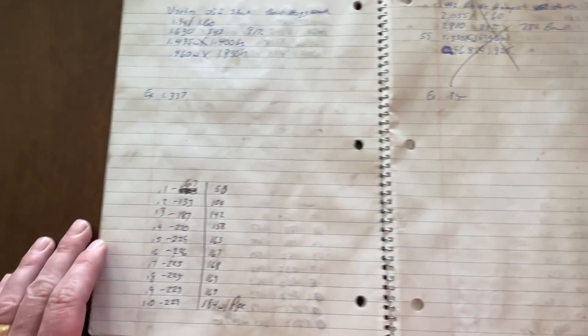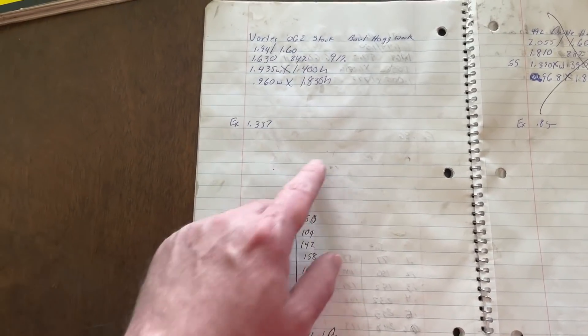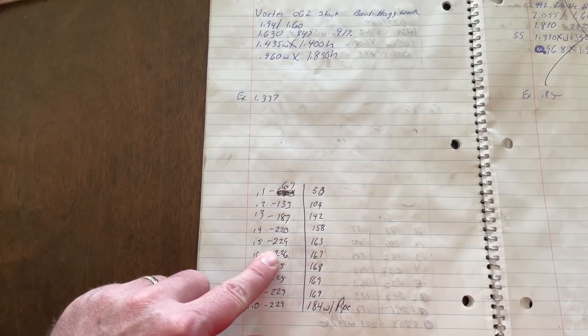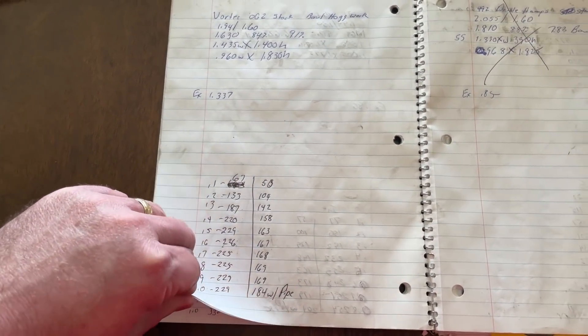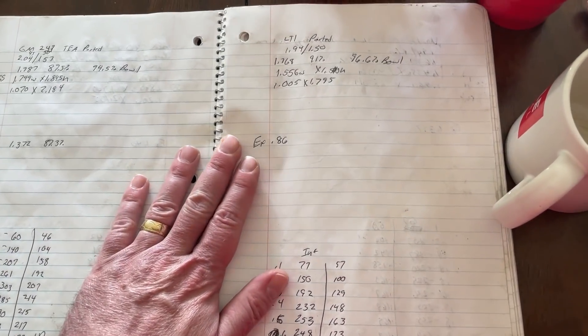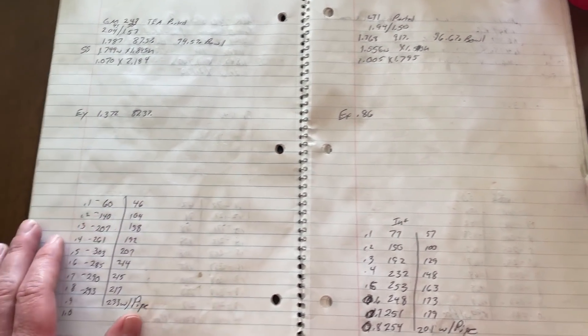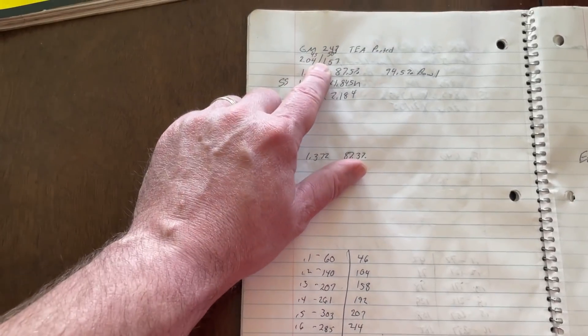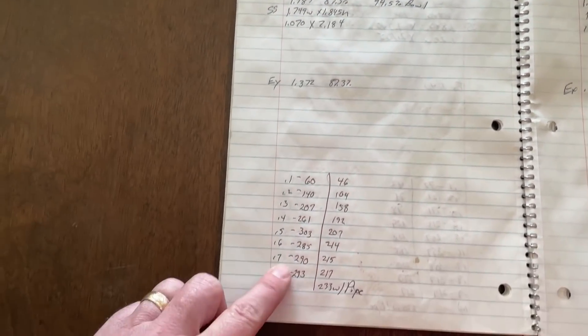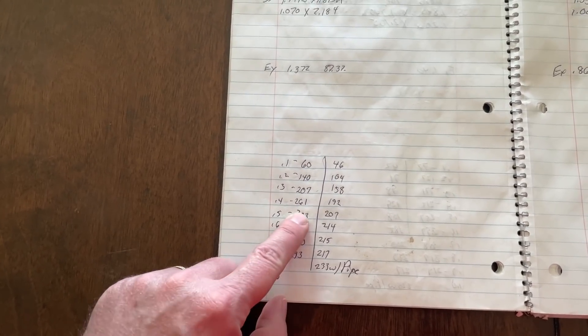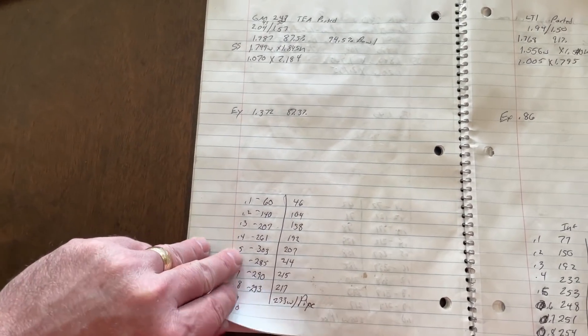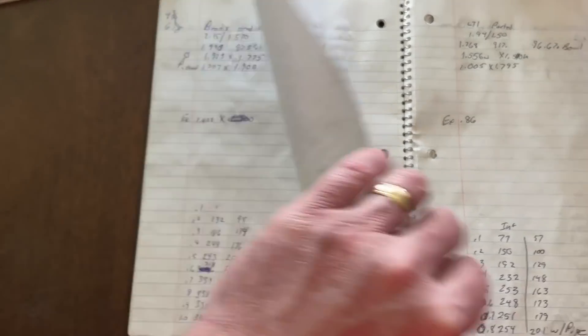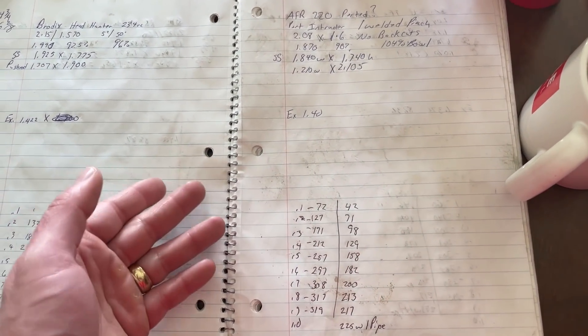Oh, someone asked. This is the Vortec 062 stock. But somebody had bowl-hogged it. So about 230. LT1. This was ported, I think. Yeah. This is a 243. So as I said, TEA ported. And that's its numbers. 303. Yeah.